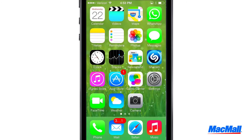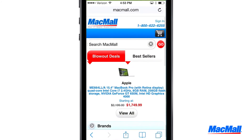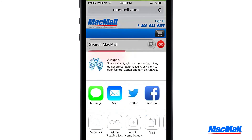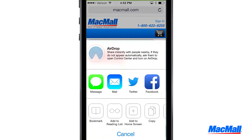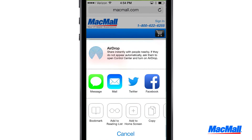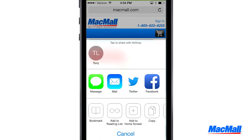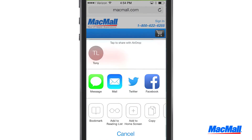Now, when you go to a photo or any website, you can easily share by tapping on the box, then tap AirDrop in the center, and select the contact you want to send the file to.